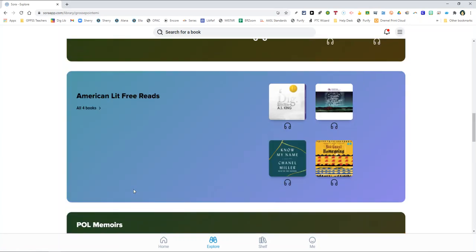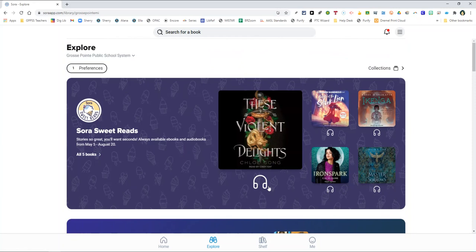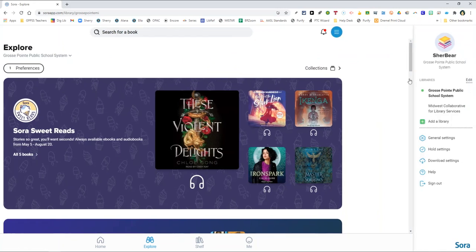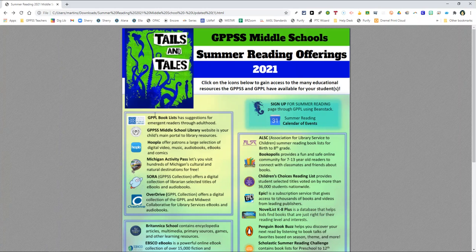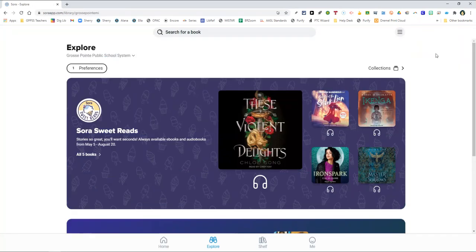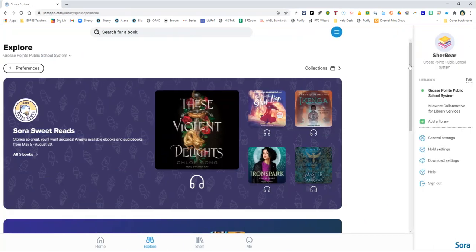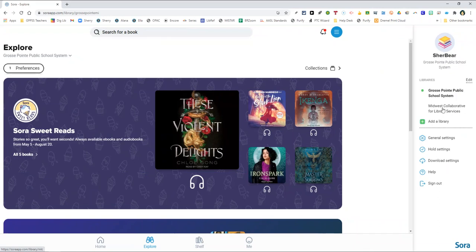To add that collection, you simply go to the top right hand corner and click this button and you would click on add a library. When you click on add a library, you will type in Midwest Collaborative for Library Services and add it as one of your libraries. Since I've done that already before, I'll go back into Sora. I already have the Midwest Collaborative for Library Services collection link right here. So this allows me to go ahead and toggle between these two different collections.